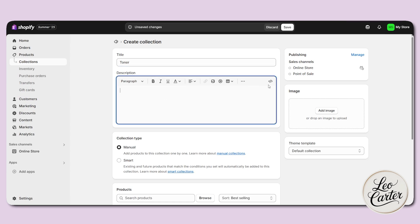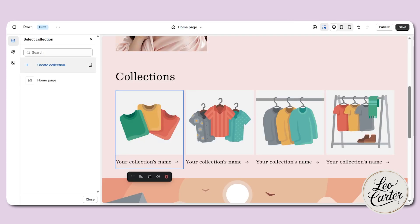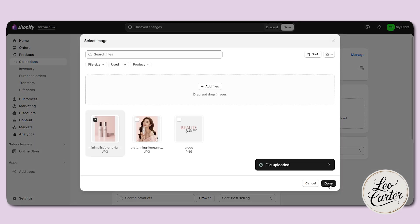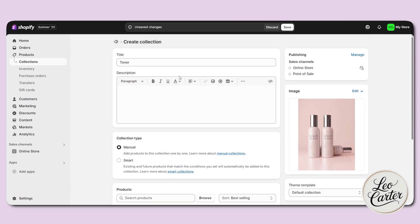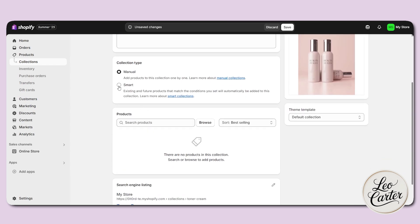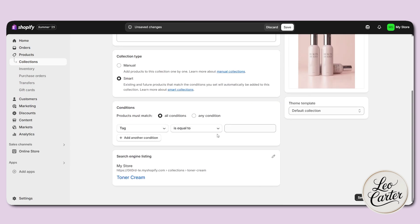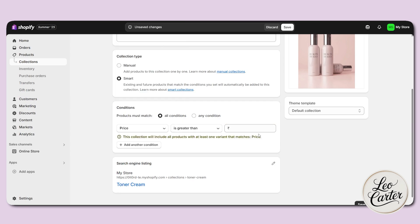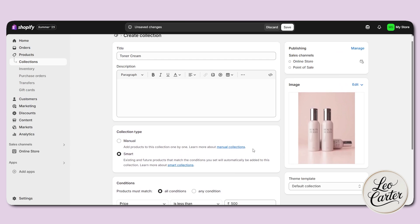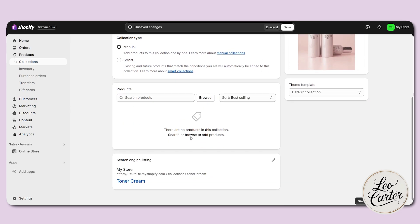You can add a description or use AI to write it — Shopify also has built-in AI. Very important: whatever image you add here will show up in the collection display. Let me give an example — I'll add an image of a toner cream and name the collection 'toner cream.' You'll get the option of manual or smart. With manual, you can search for a specific product and add it. With smart, you set conditions — for example, products with a price less than 500 — and they'll be added to the collection automatically. I'll go with manual here.